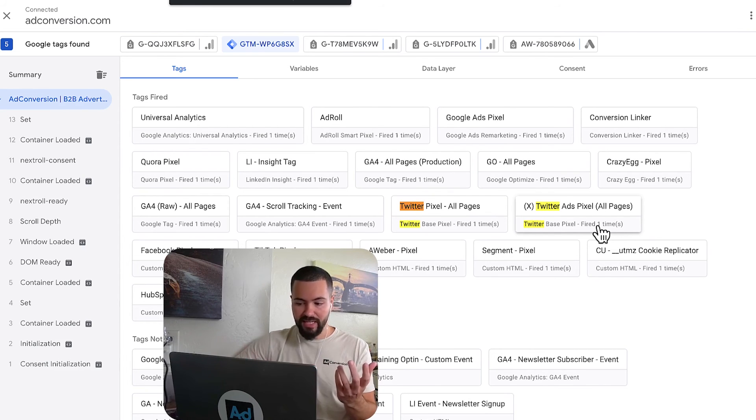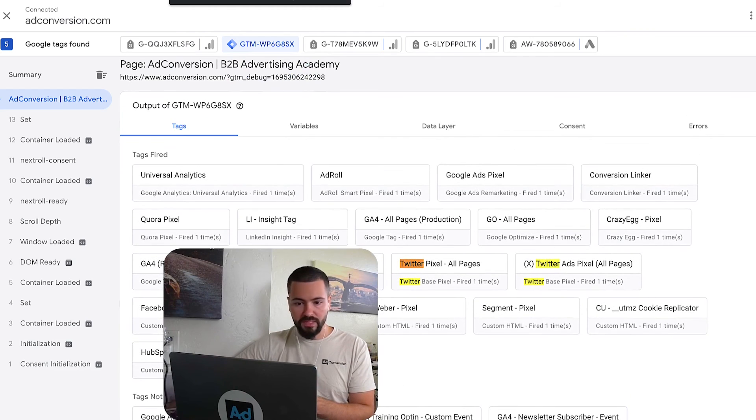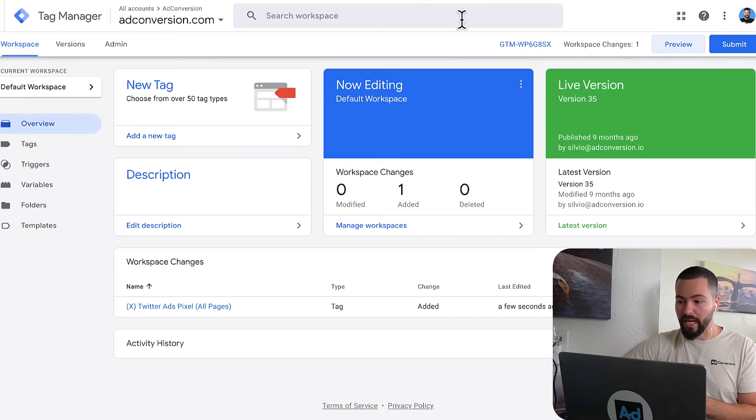So that's it. It's really that simple. We've installed the Twitter ads pixel. Now I'm going to come back here.